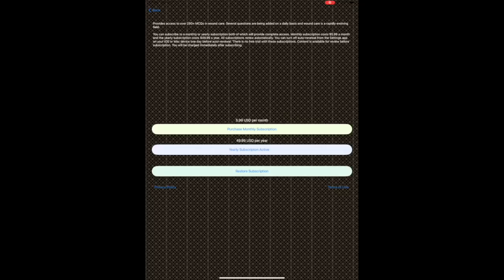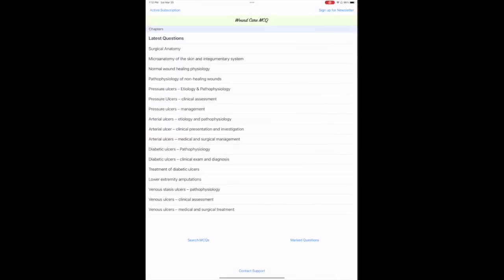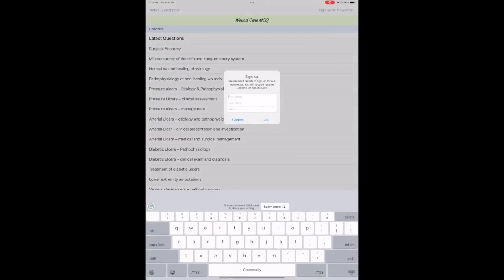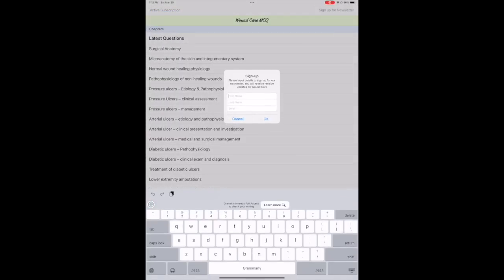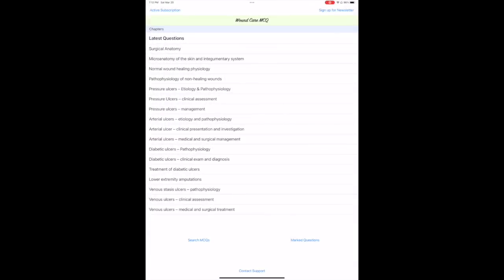We suggest that you subscribe to either our discounted yearly subscription or the affordable monthly subscription. If not, just signing up to our newsletter will provide you several resources to improve your knowledge in wound care. New questions are being added on a daily basis.